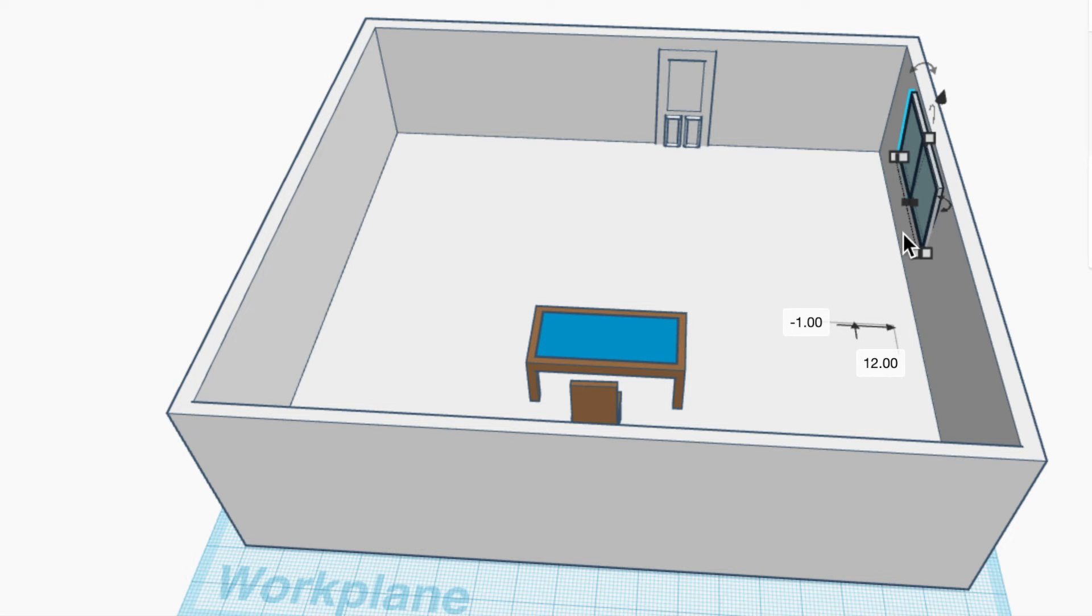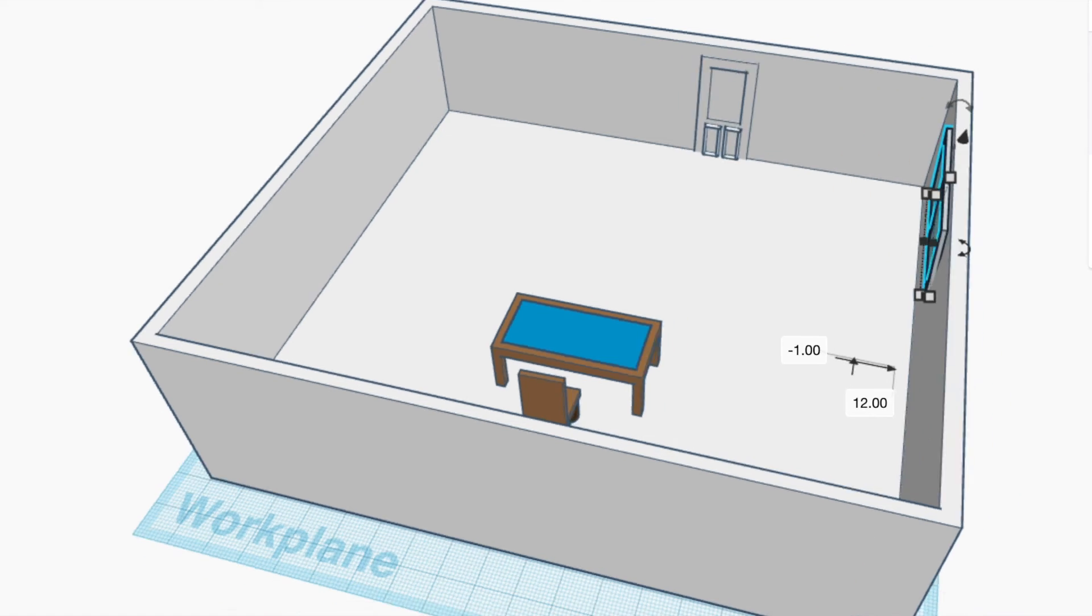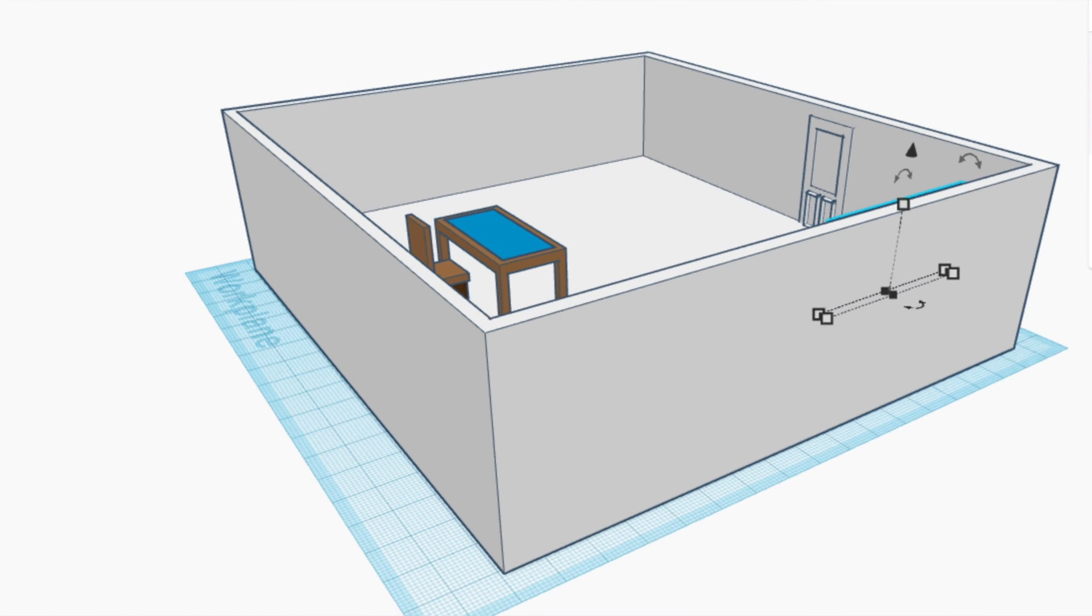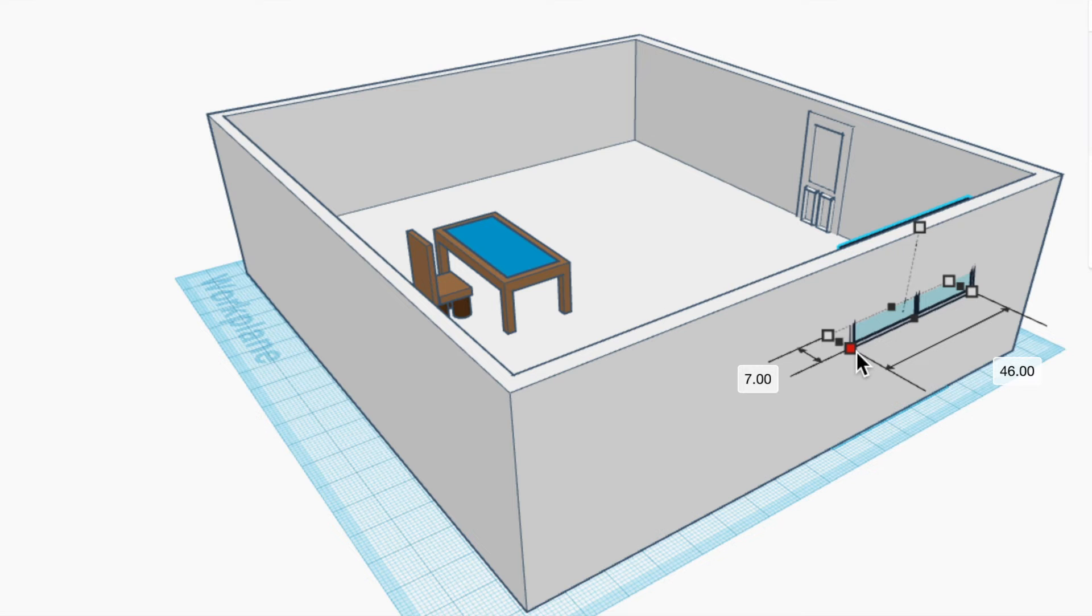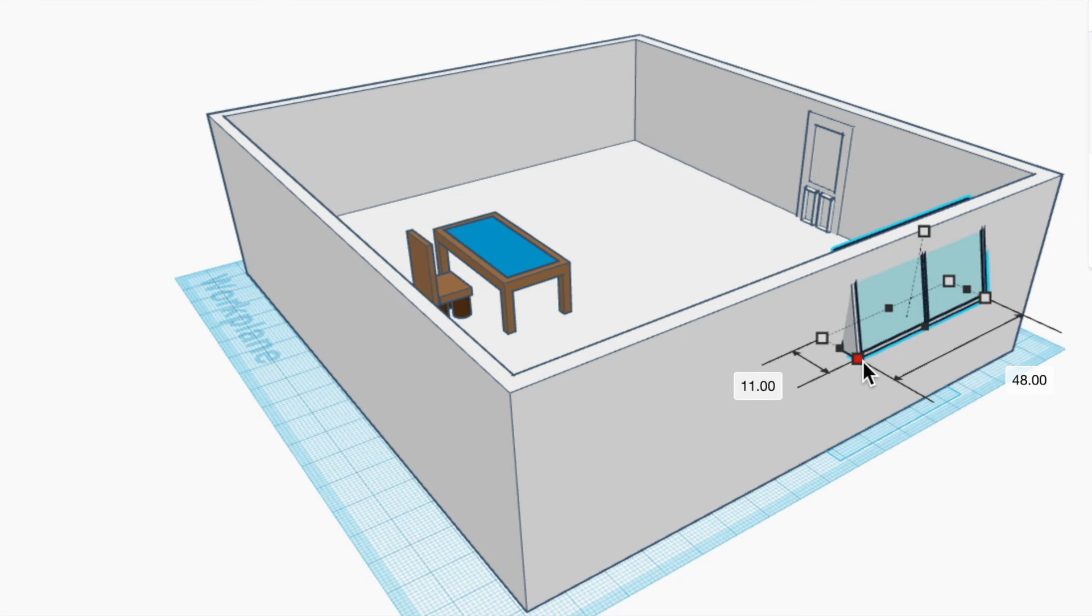And I might have to make this bigger, let's check on the other side. Oh yeah, the wall doesn't even, or the window doesn't come through. Well that's not what a window does, it does come through. So I want to pull it through.